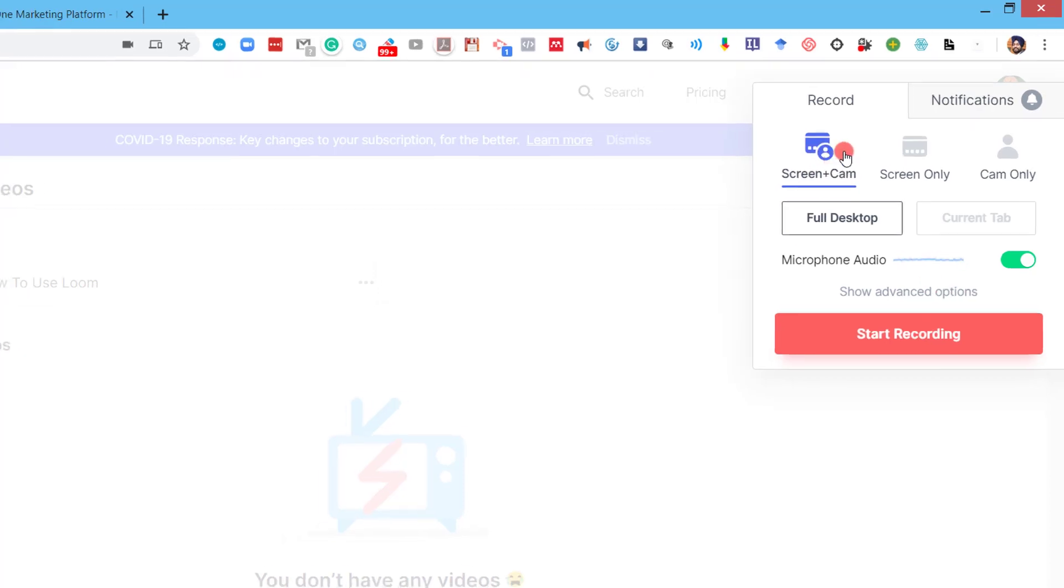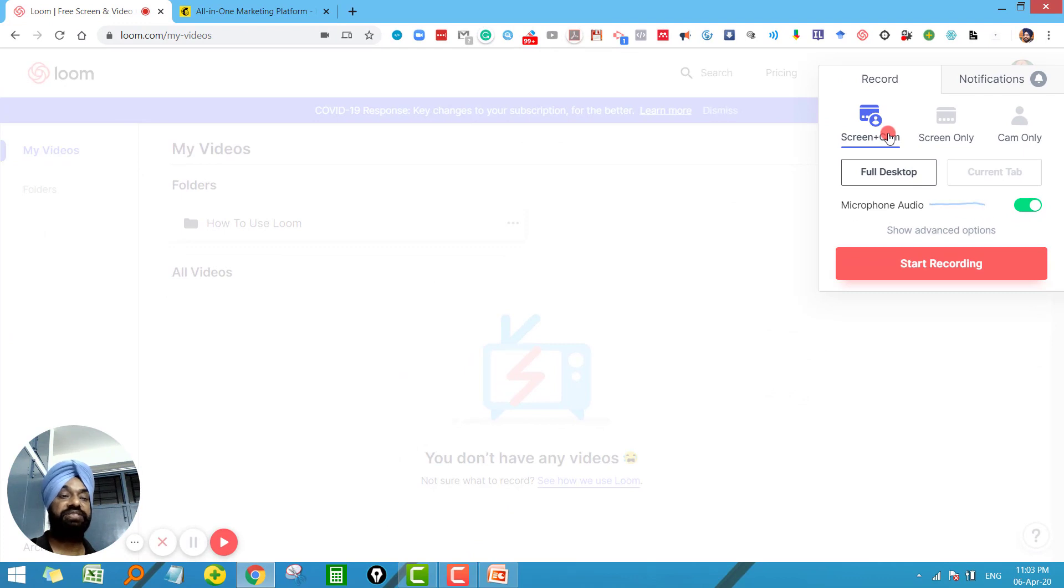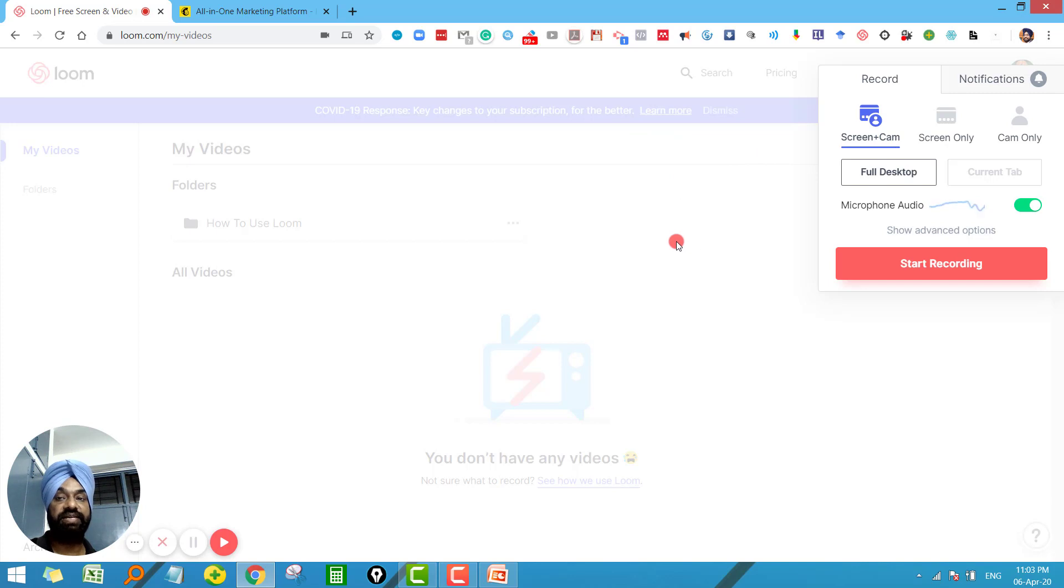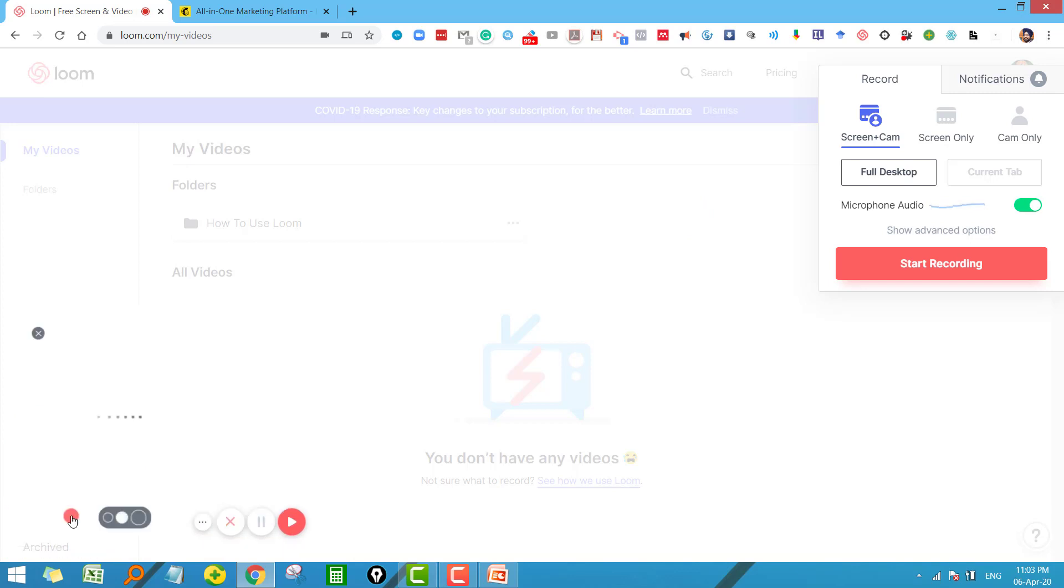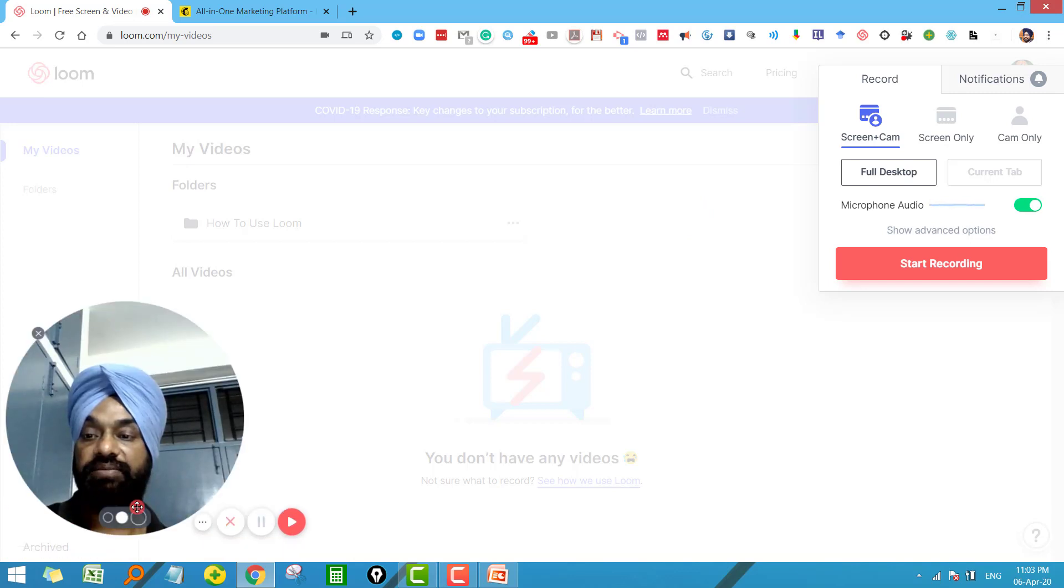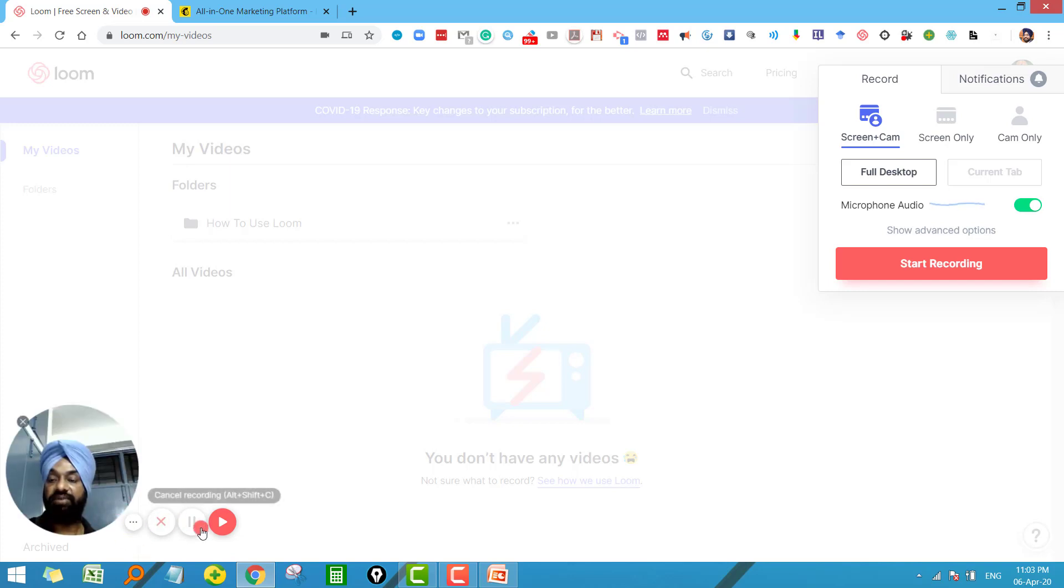Now the very first option for recording purposes is screen plus cam. Now what does it mean? It means you will record both things - whatever is there on the screen plus your camera, and you can see on my left hand side camera is also being recorded here. You can increase the size of the camera if you want and we have a few more options to start or stop the videos from here.